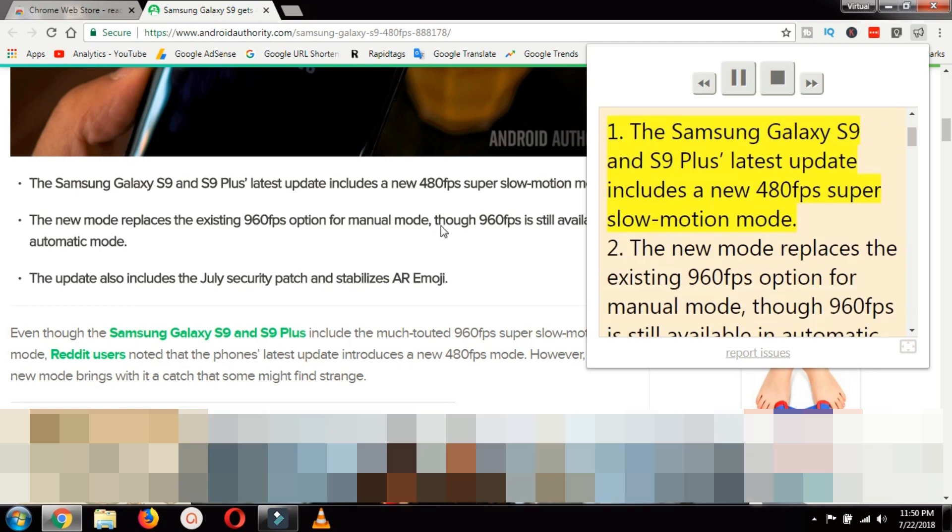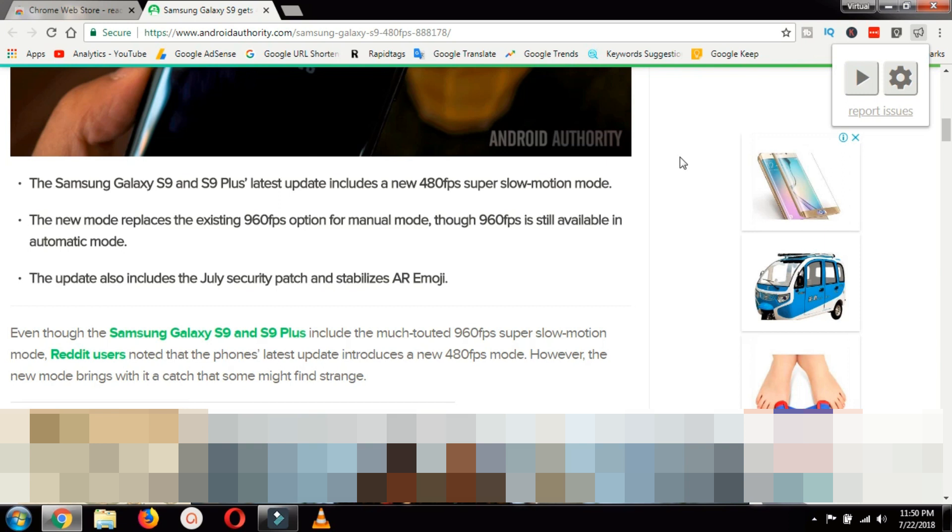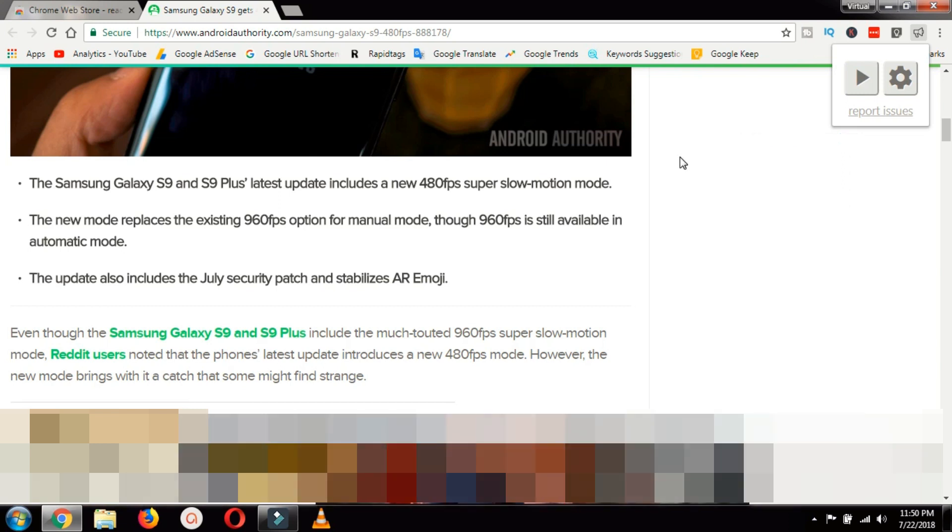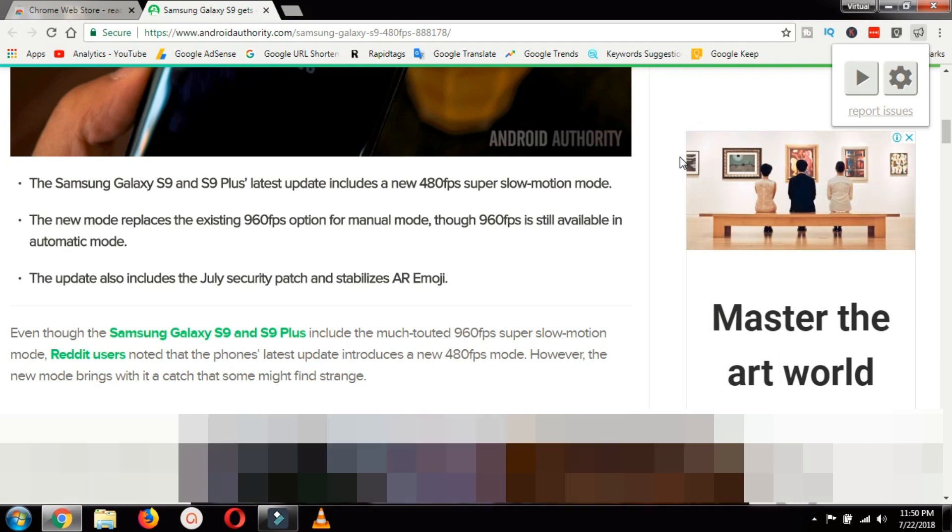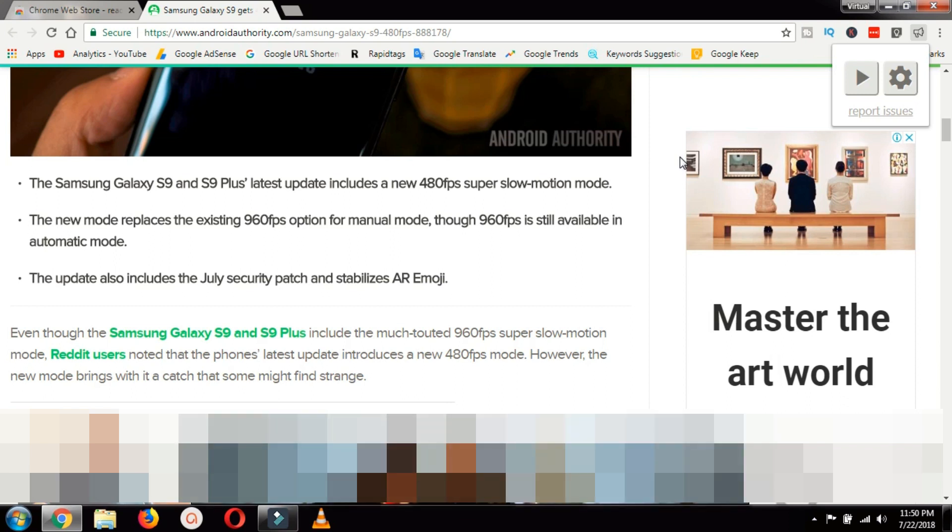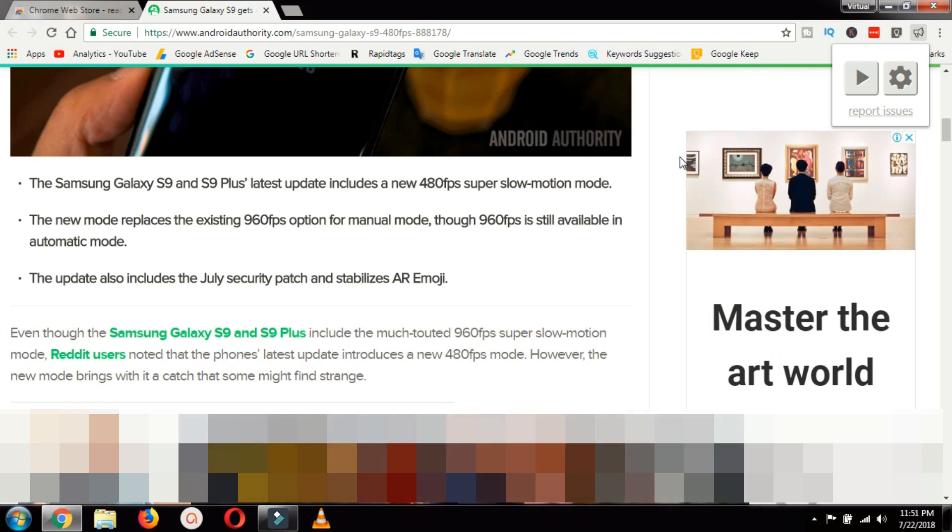As you can see that it can read aloud the whole article and once you select this text highlighting feature you will see a pop-up window in which you see the text and it will highlight the sentence which it is reading aloud.